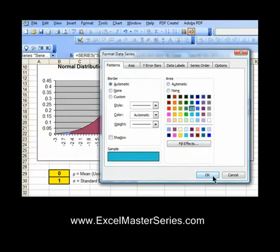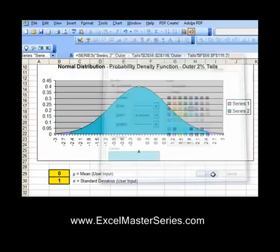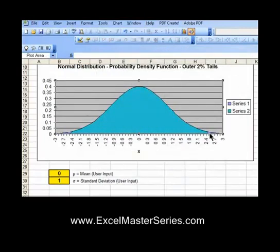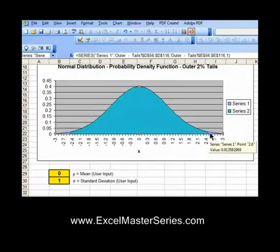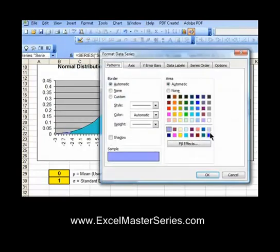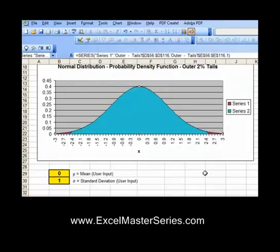I also show you lots of mistakes that people make when they're making their graphs in Excel. You'll become a fully functional statistician and you'll be able to do it all in Excel. I walk you through step-by-step and everything is explained slowly and in simple language.